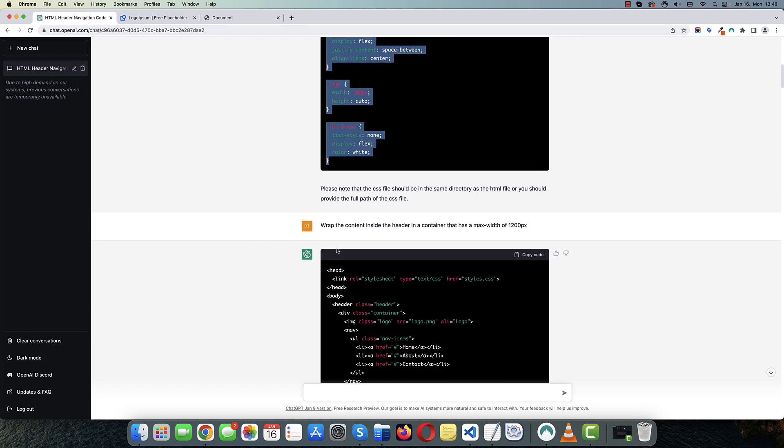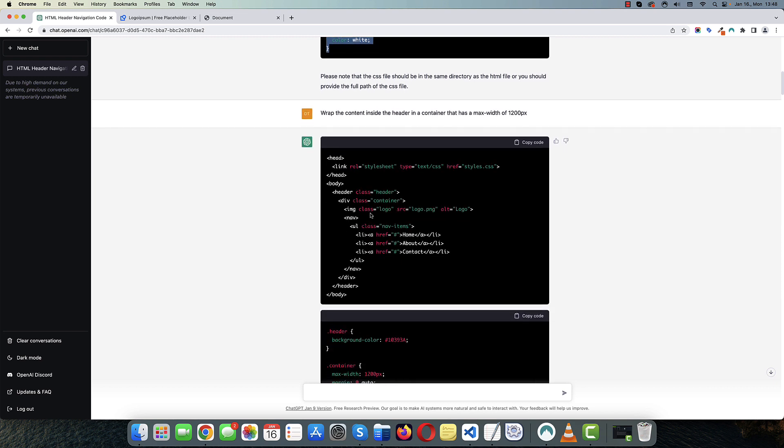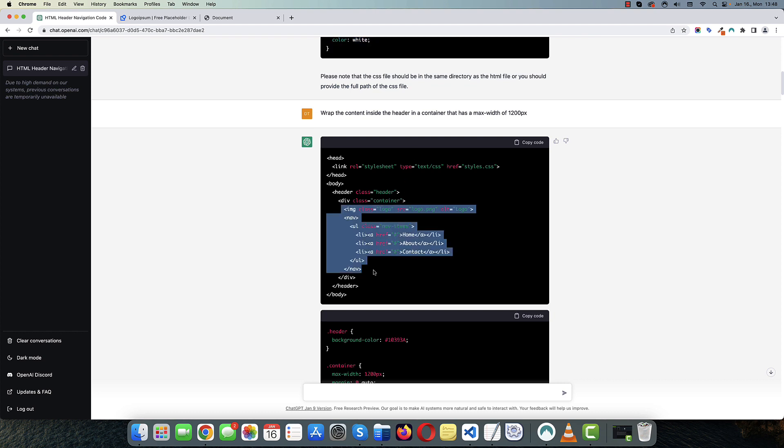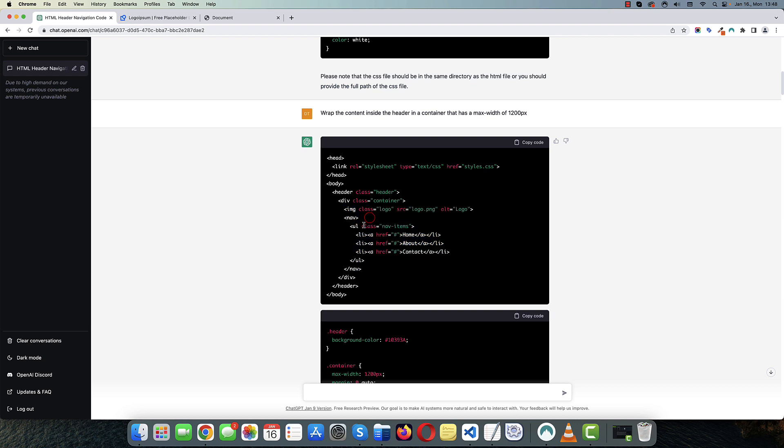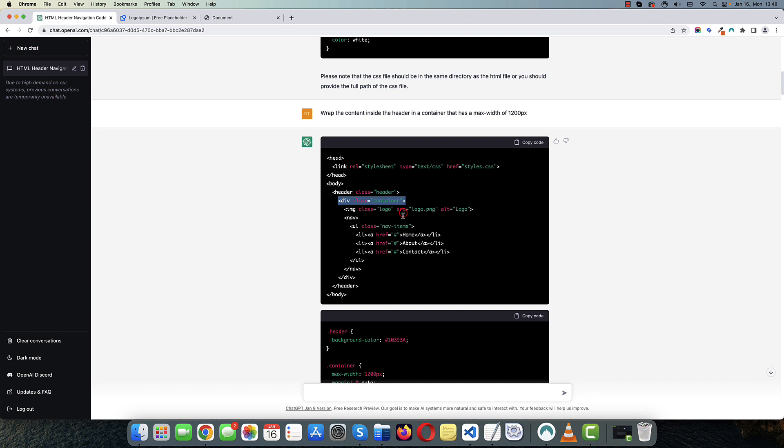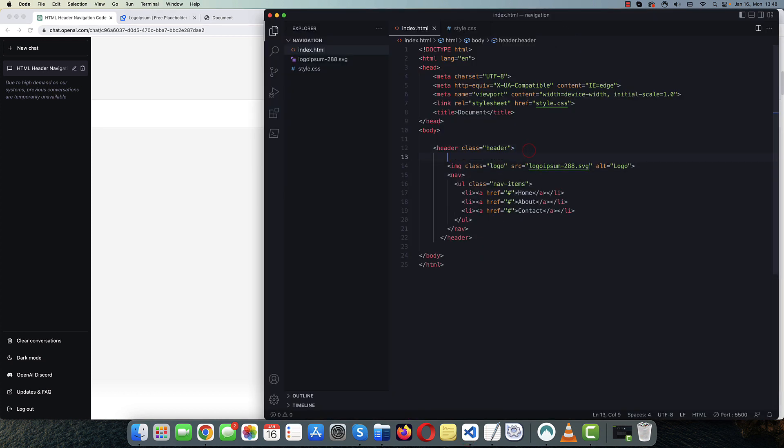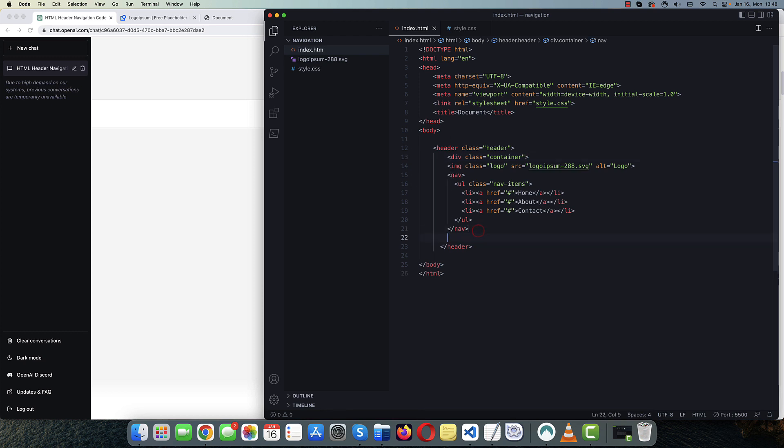But the next instruction I give ChatGPT is to wrap the content inside the header. So this content, the logo and the navigation in a container that has a max width of 1200 pixel. Okay. So basically what we need to do is we just need to copy this div. And we need to add it here. And I just need to add the closing div here.